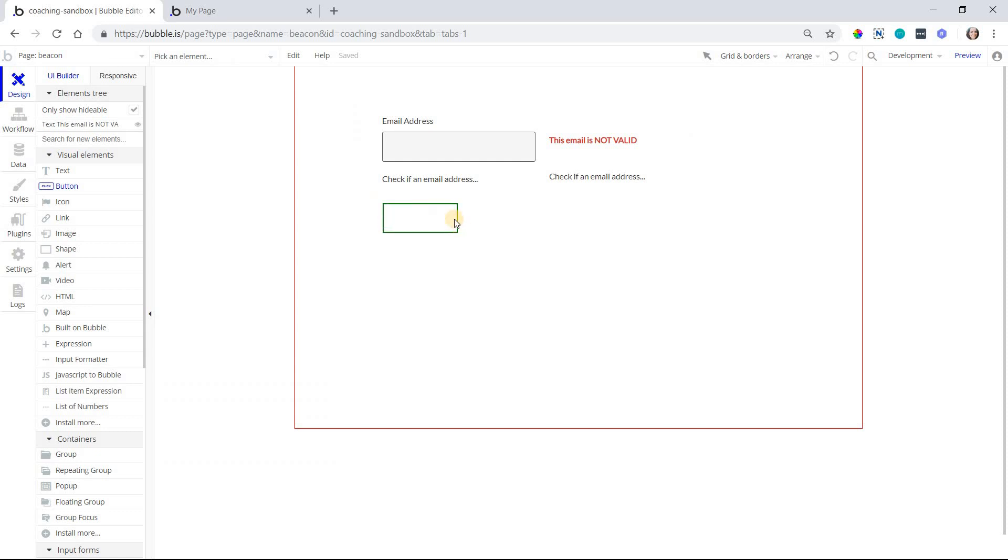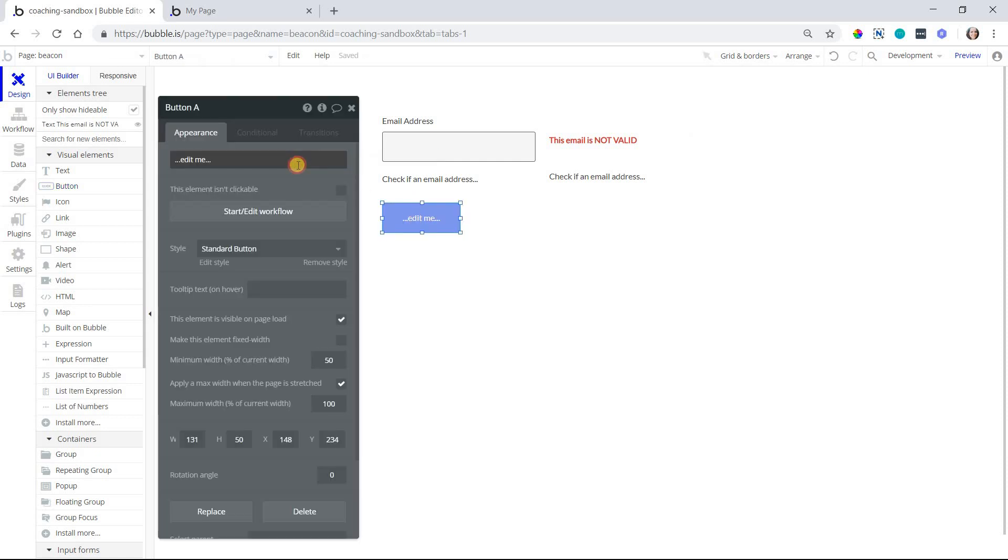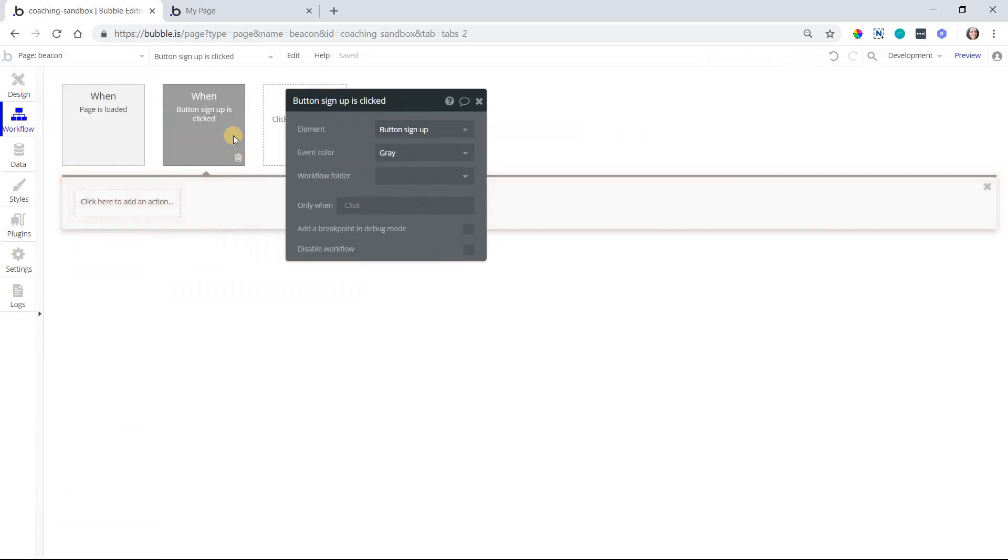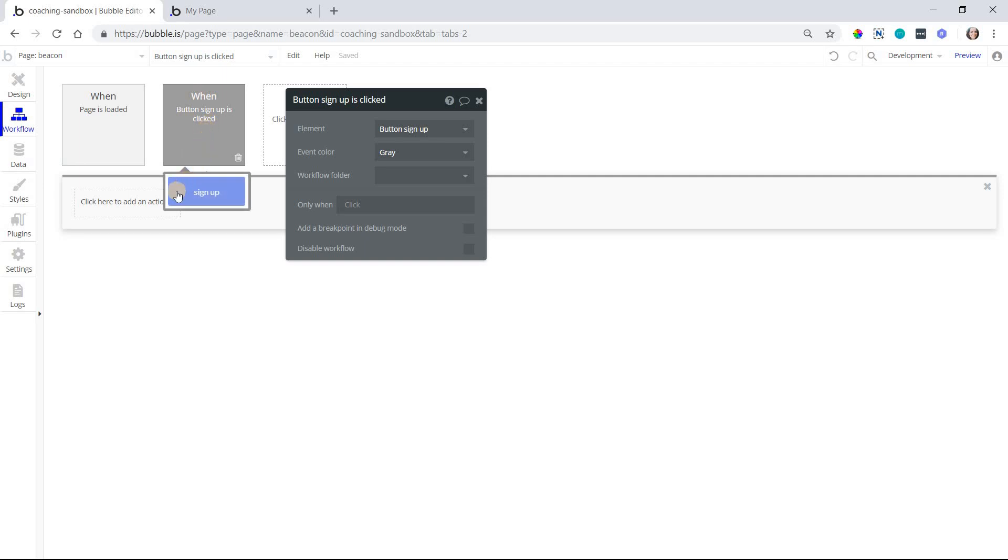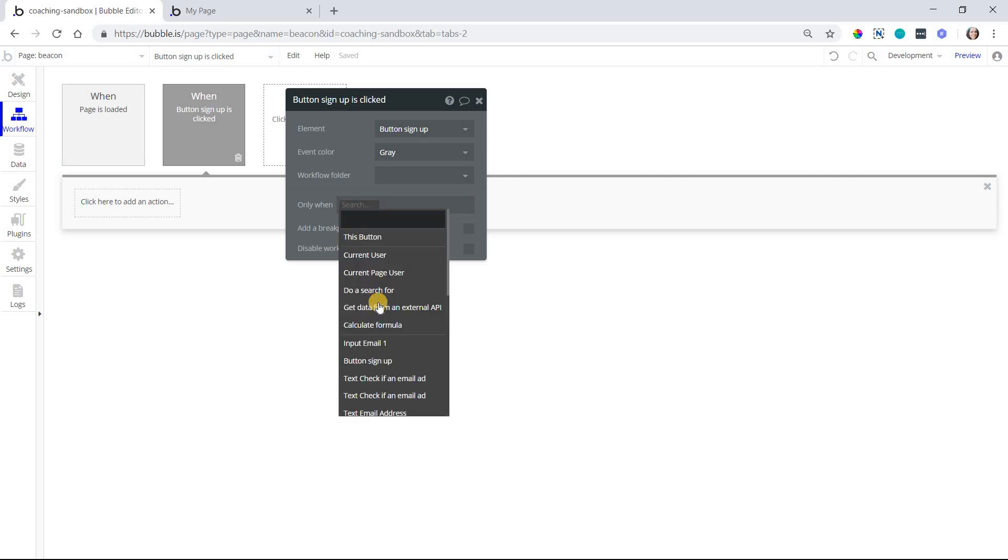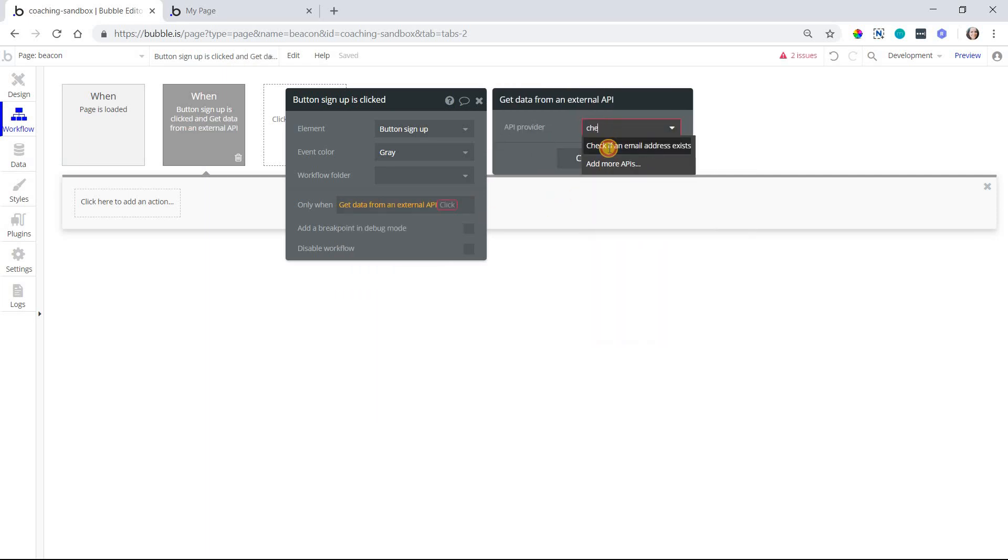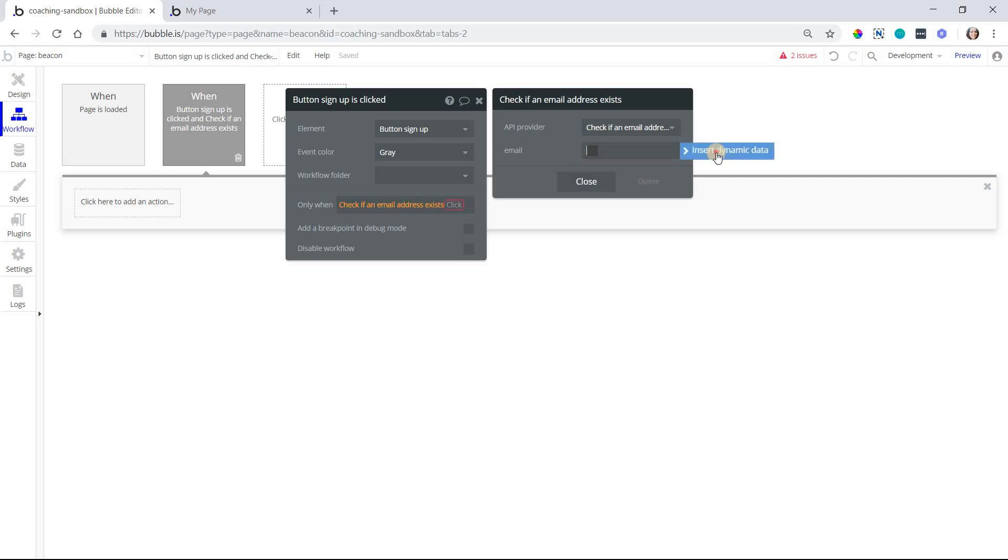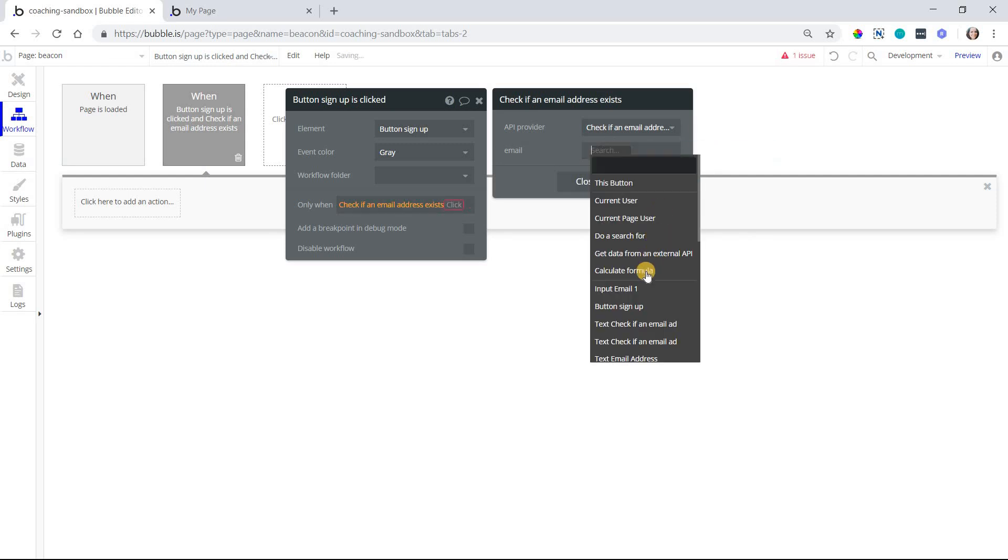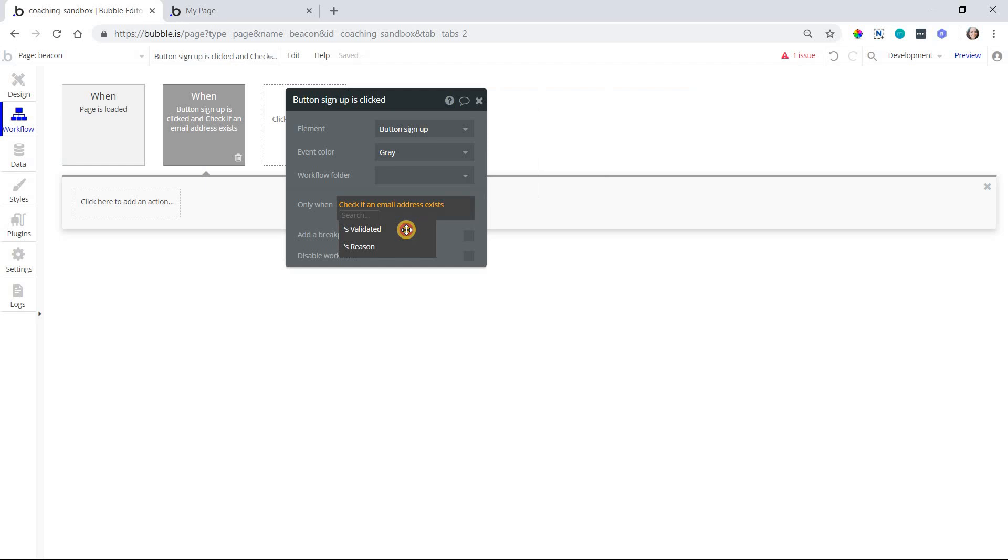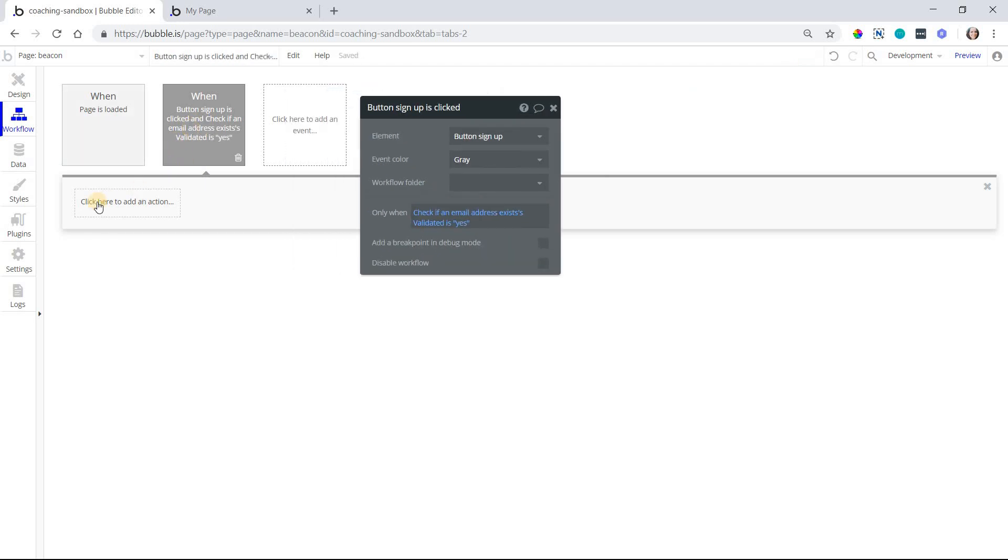You know, if you had a button for signing up and you had them enter in their email address, you could stop the workflow at a condition to this workflow so that nothing even happens until they have a valid email address entered in there. So you could do only when check emails address, and I'll enter in the email again here. Validated is yes. Right. So you only want this workflow to happen with your signup actions only if it's valid.